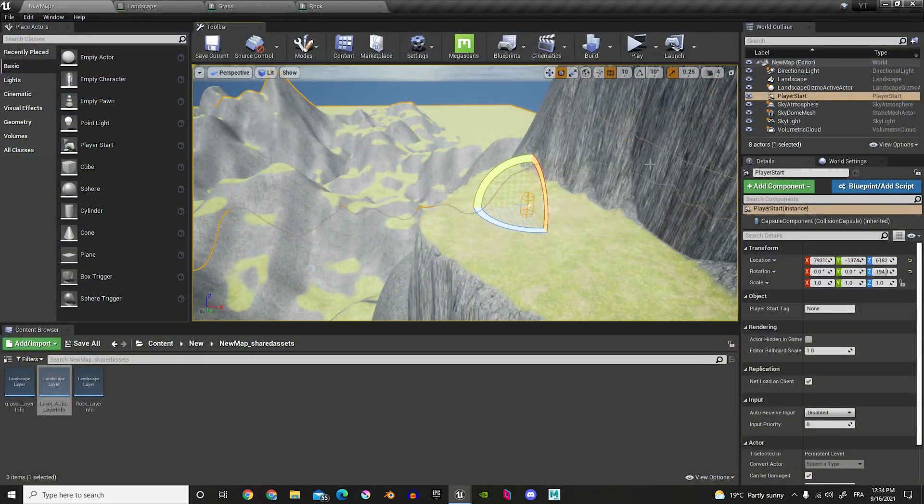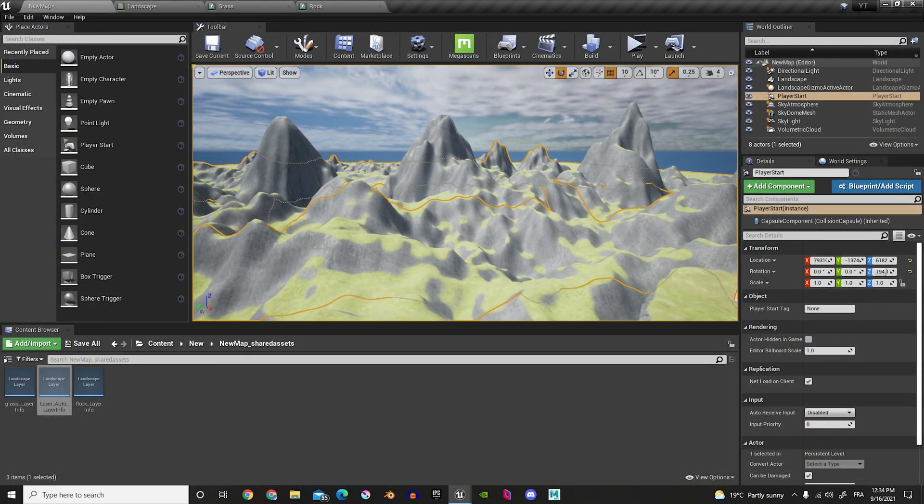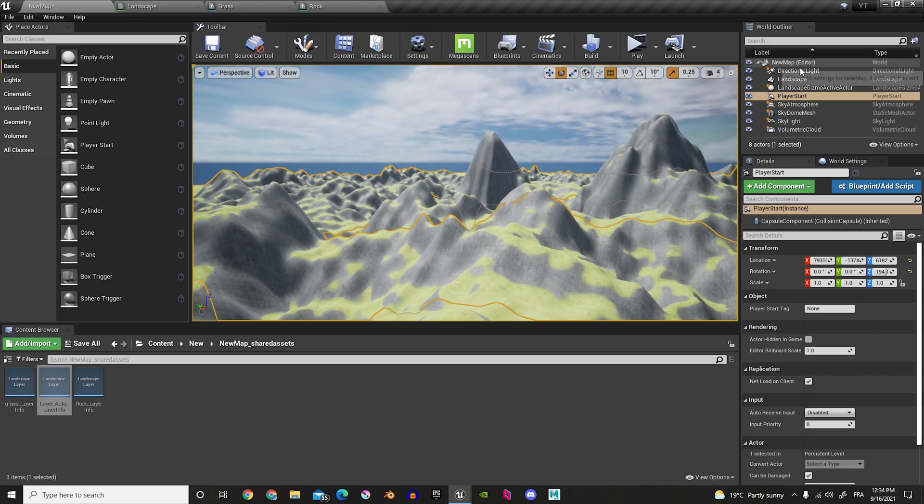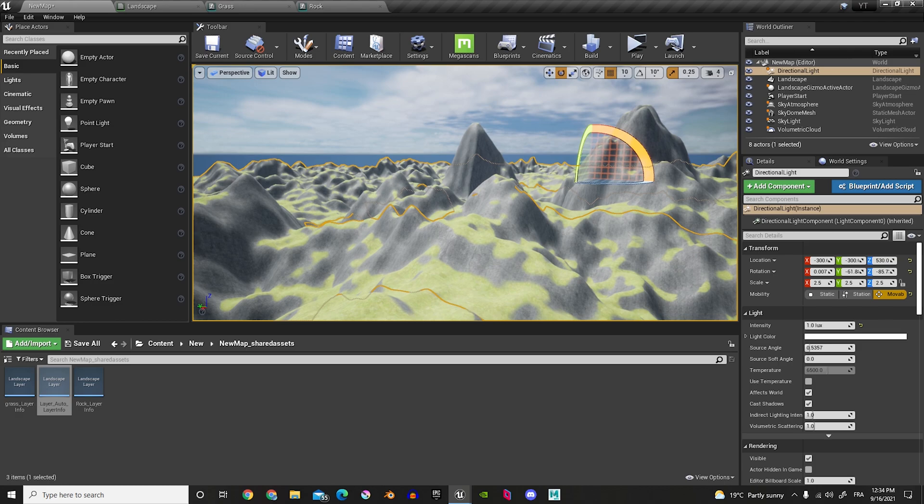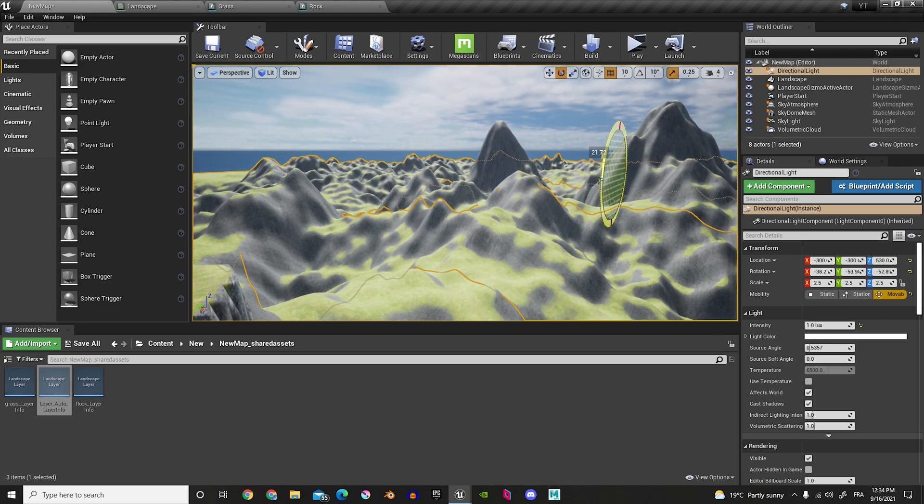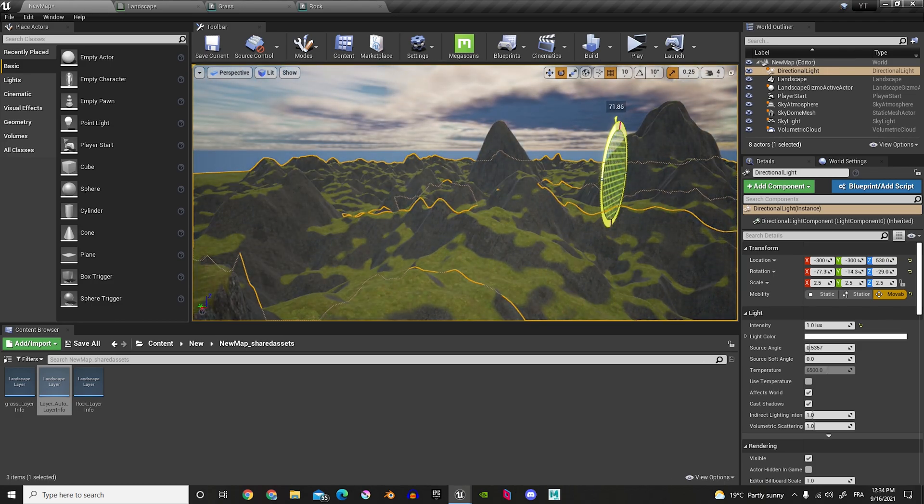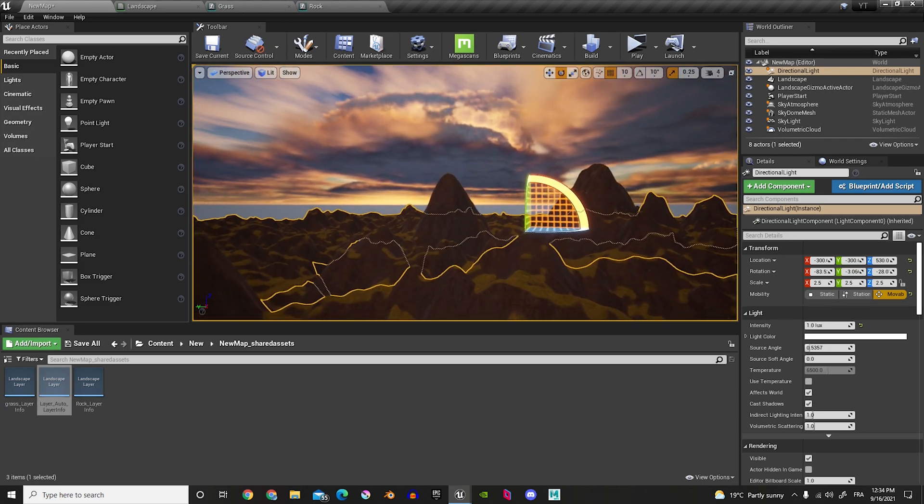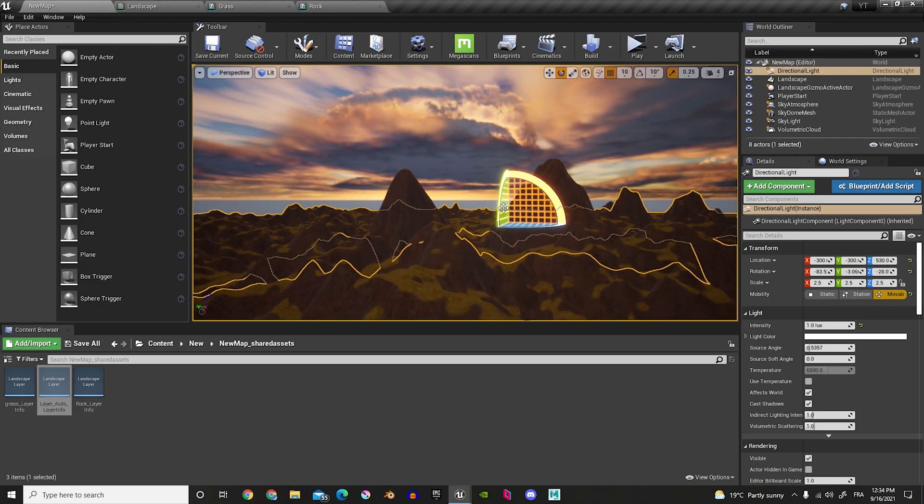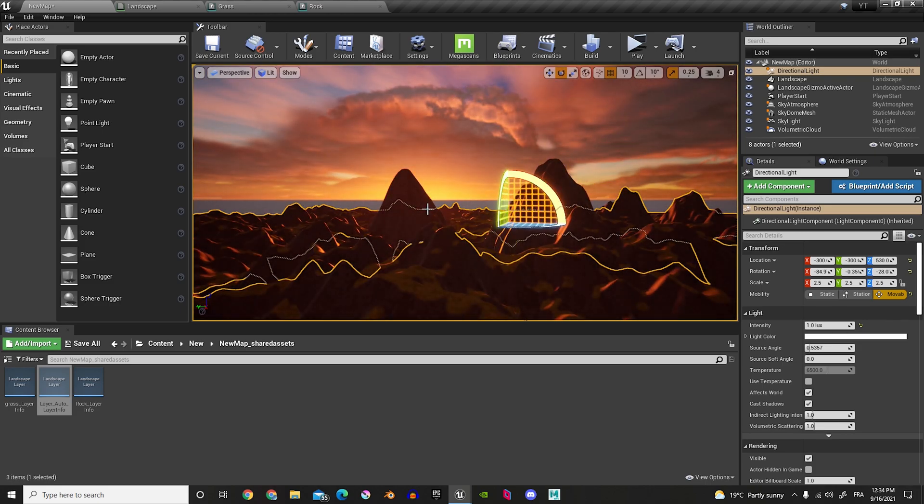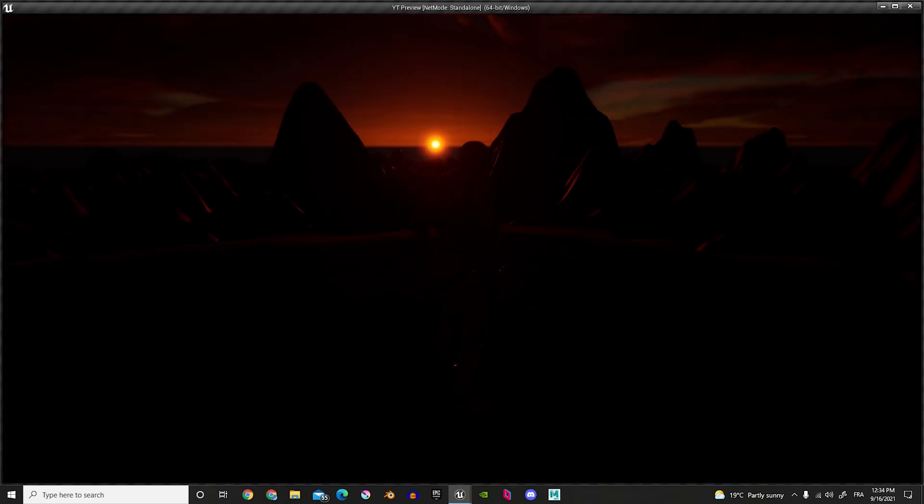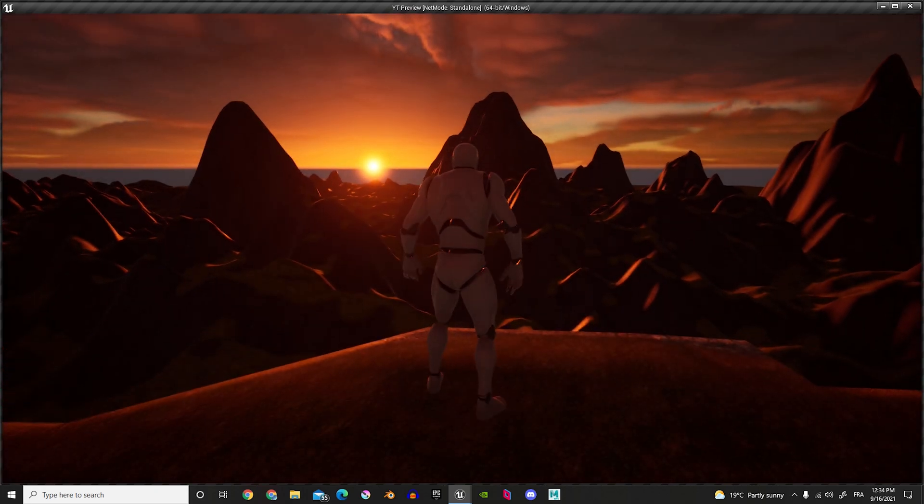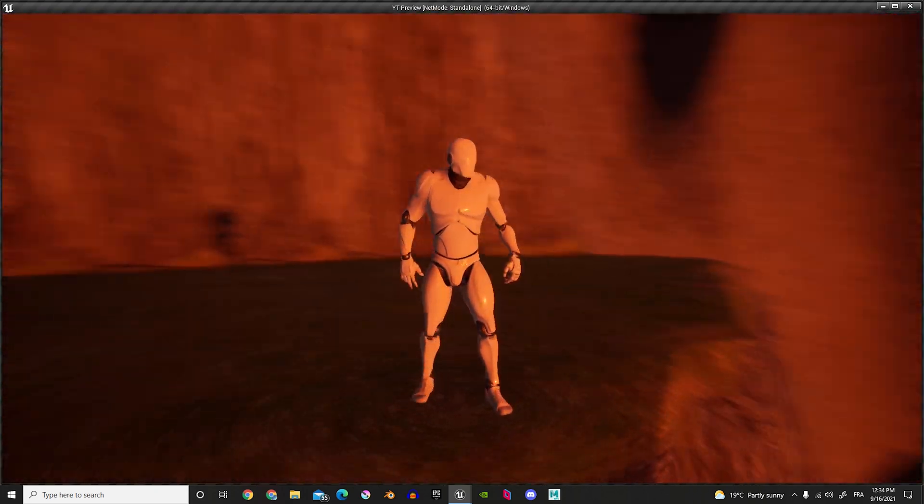So, what we'll do is we'll change the sunset. So, in here, if you go on directional light, and let's change the angle so that it's nicely in front of us. So, let's try to find the sun. So, I think it's hiding behind this mountain right now. So, let's turn the angle. So, if you click play, we can see the sun's setting. And now, one more thing.